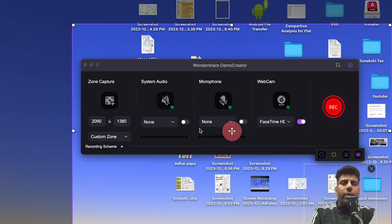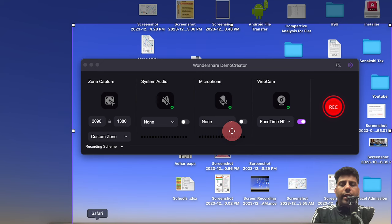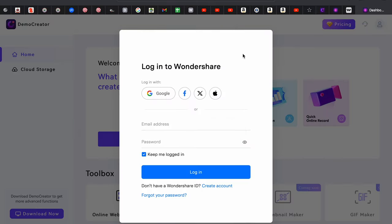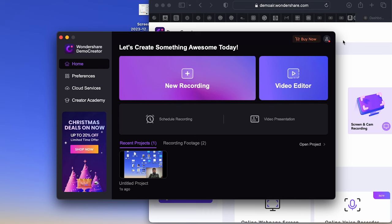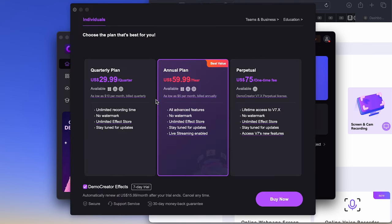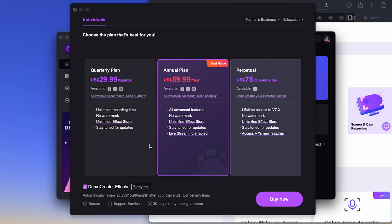Coming to the last part — pricing. There are a couple of offers going on right now. DemoCreator provides a 7-day free trial. There are three pricing options: $30, $60, and $75 — with $75 being a one-time fee. There is also an education platform available.